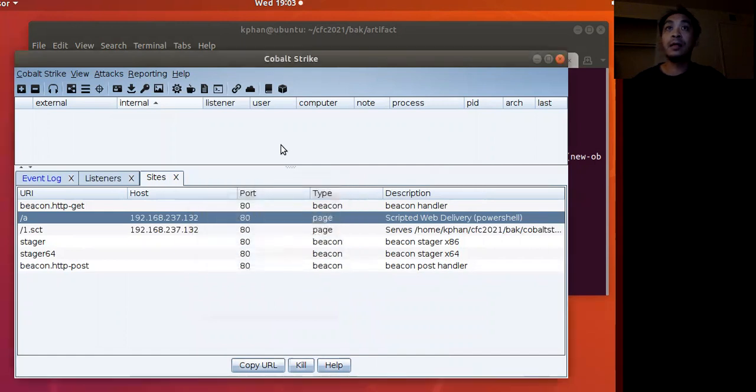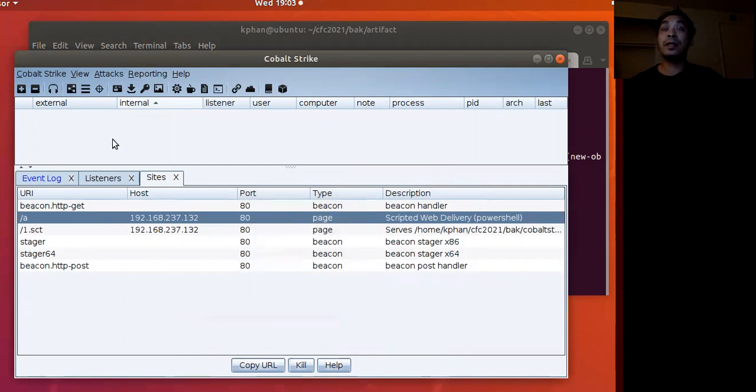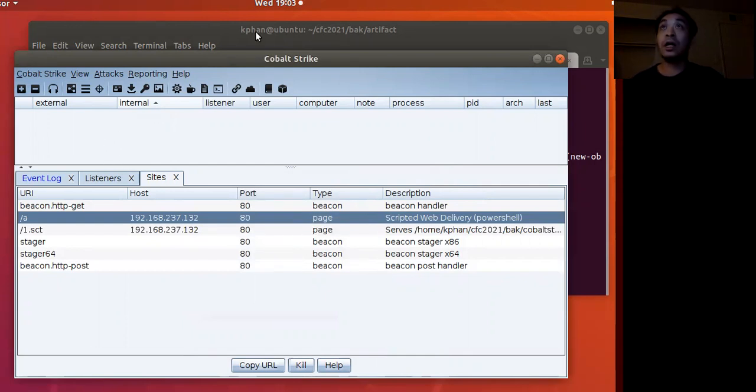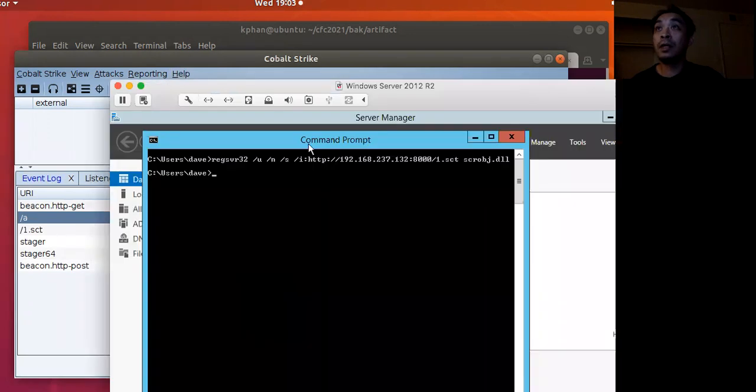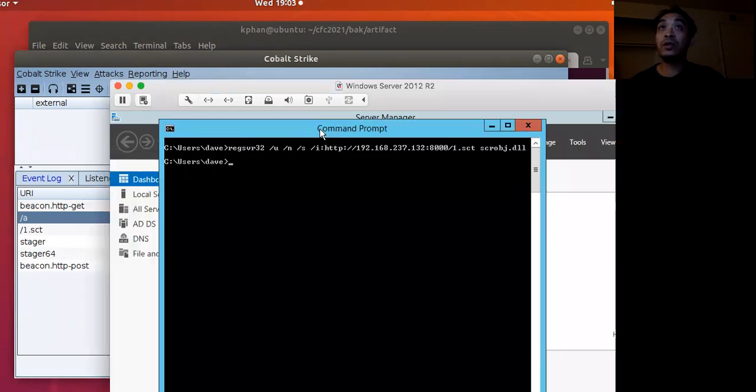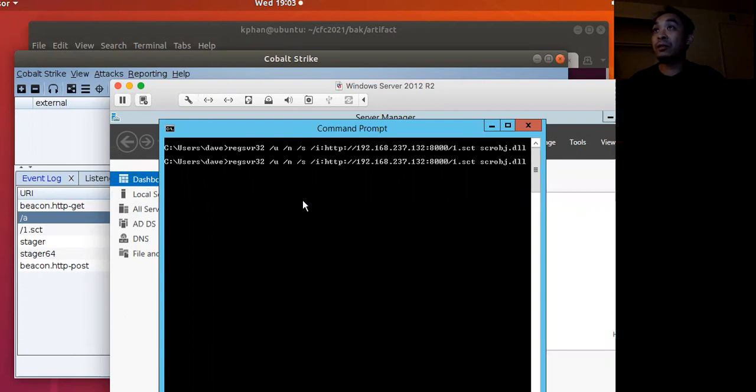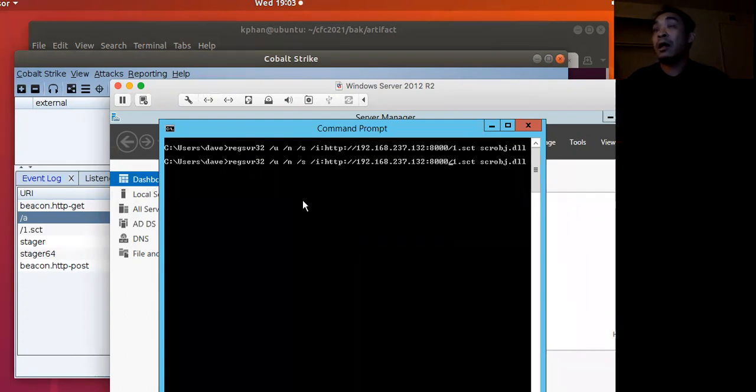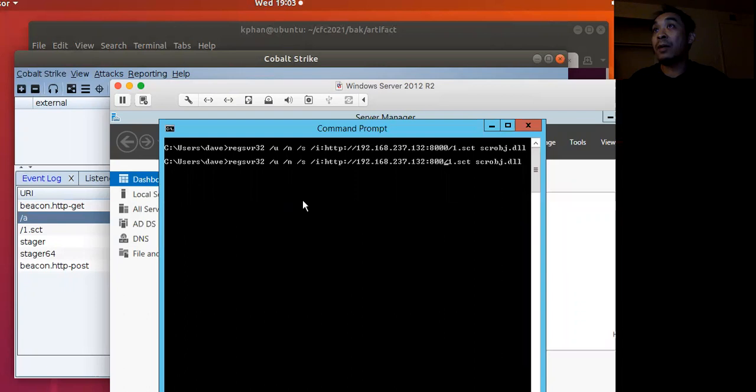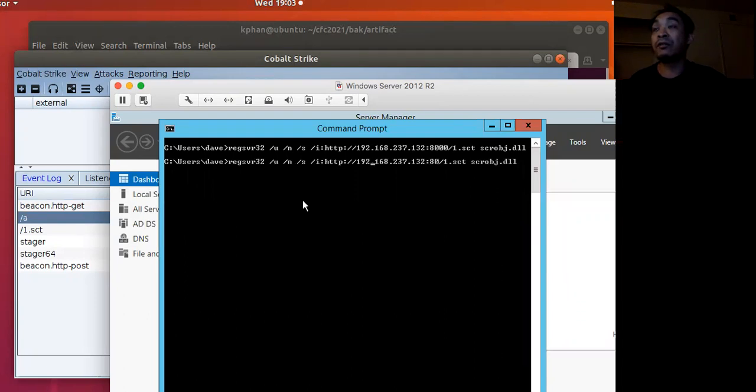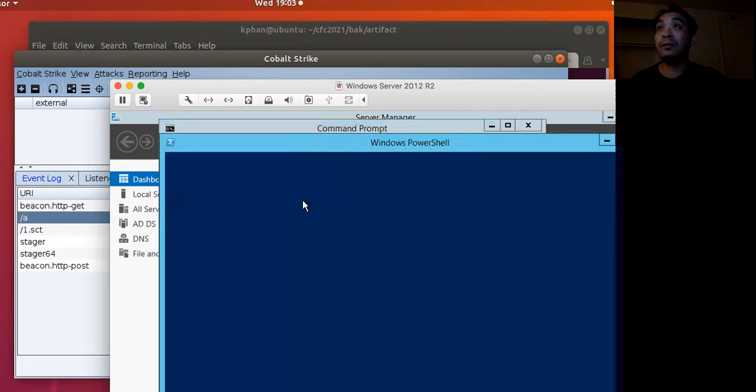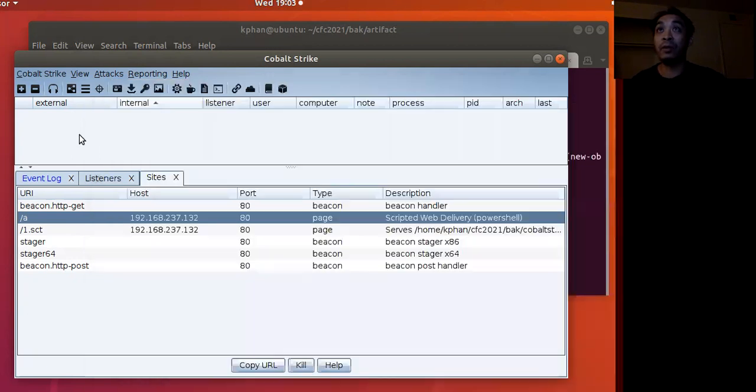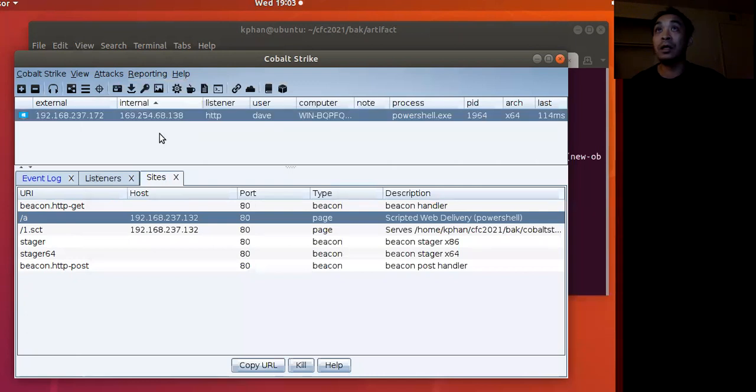All set. I think everything looks good here. As you notice in the pane here where the beacons would show, we don't have anything. Let's jump to our target VM. What we have to change here is previously we hosted that file from Python, but now we're just going to use the one hosted on the team server itself. So let's execute it. We execute, we get the PowerShell pop up.